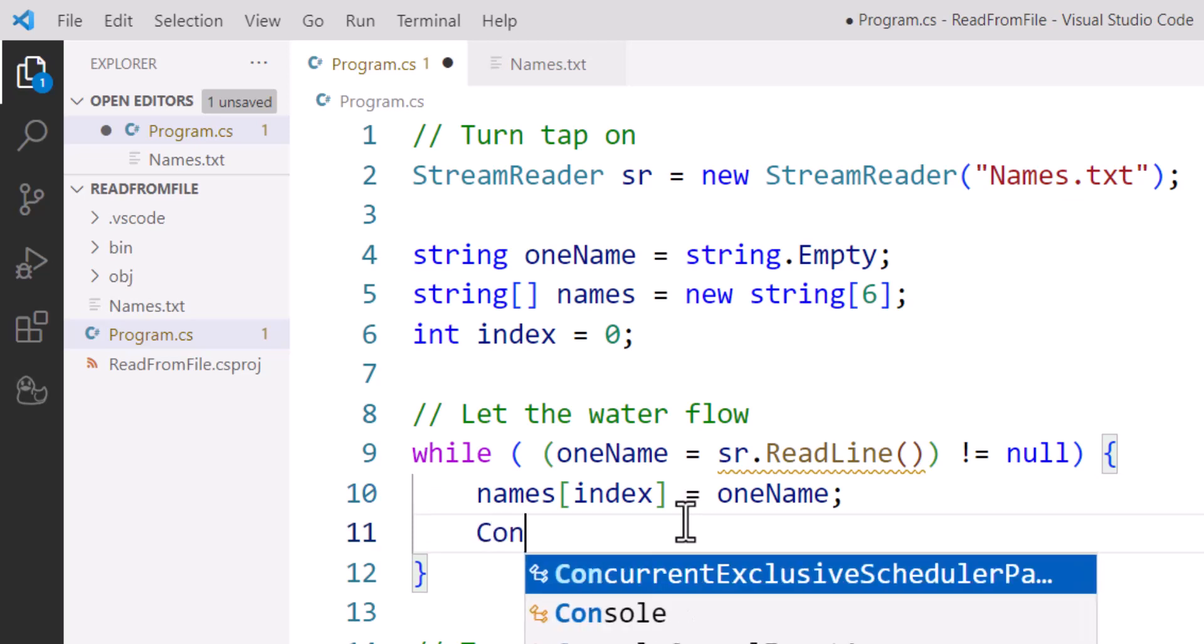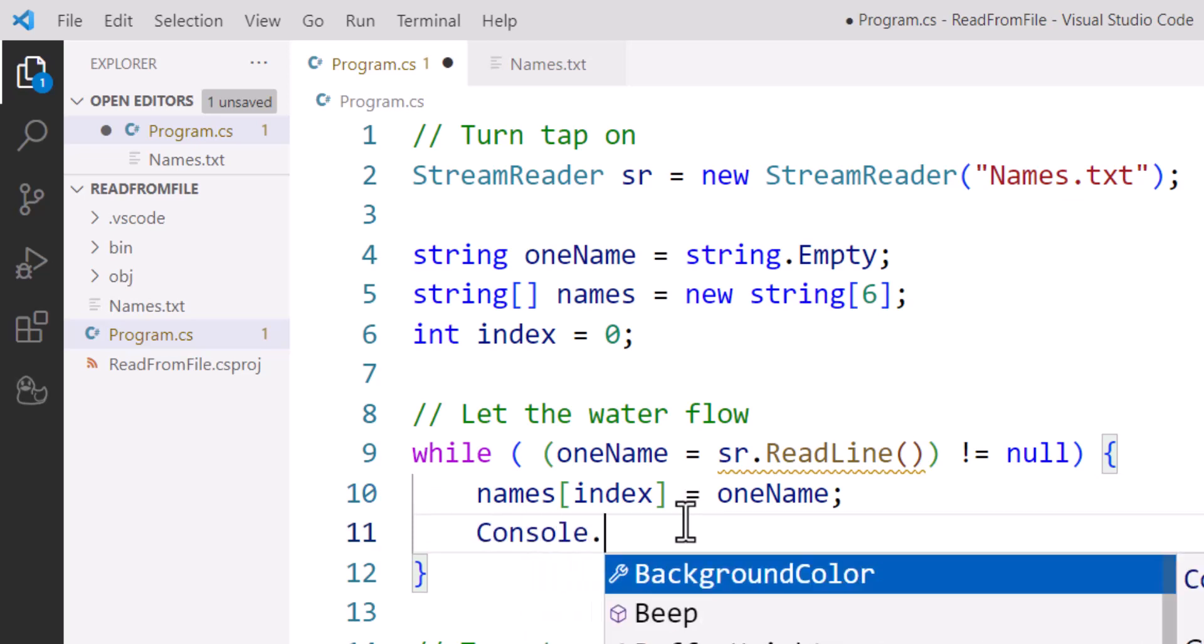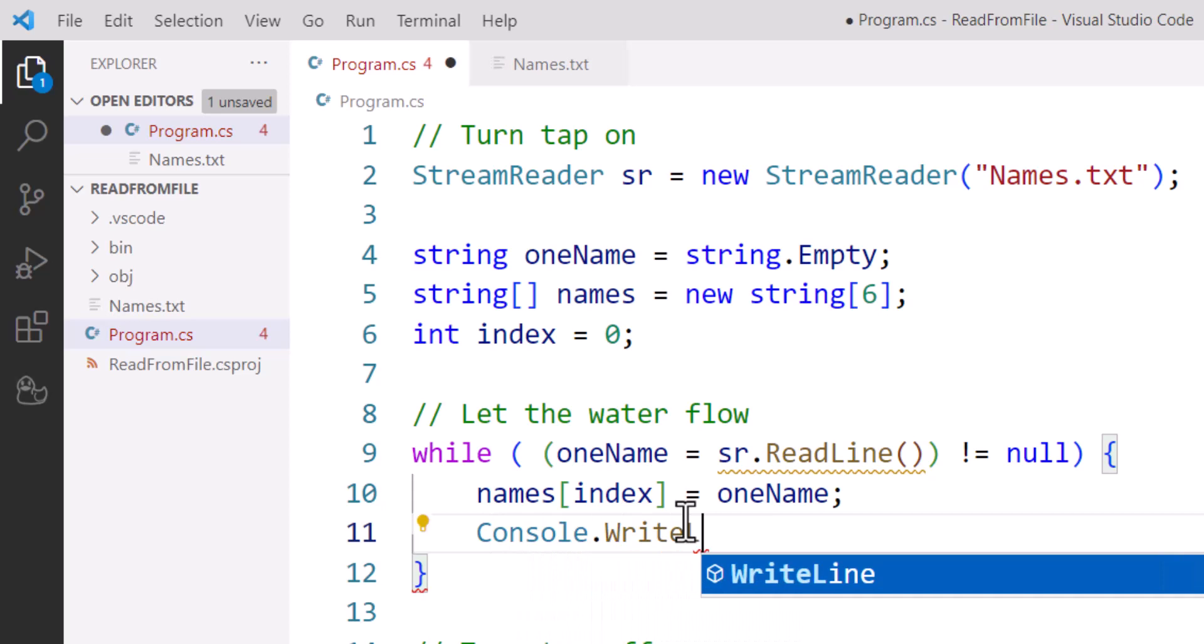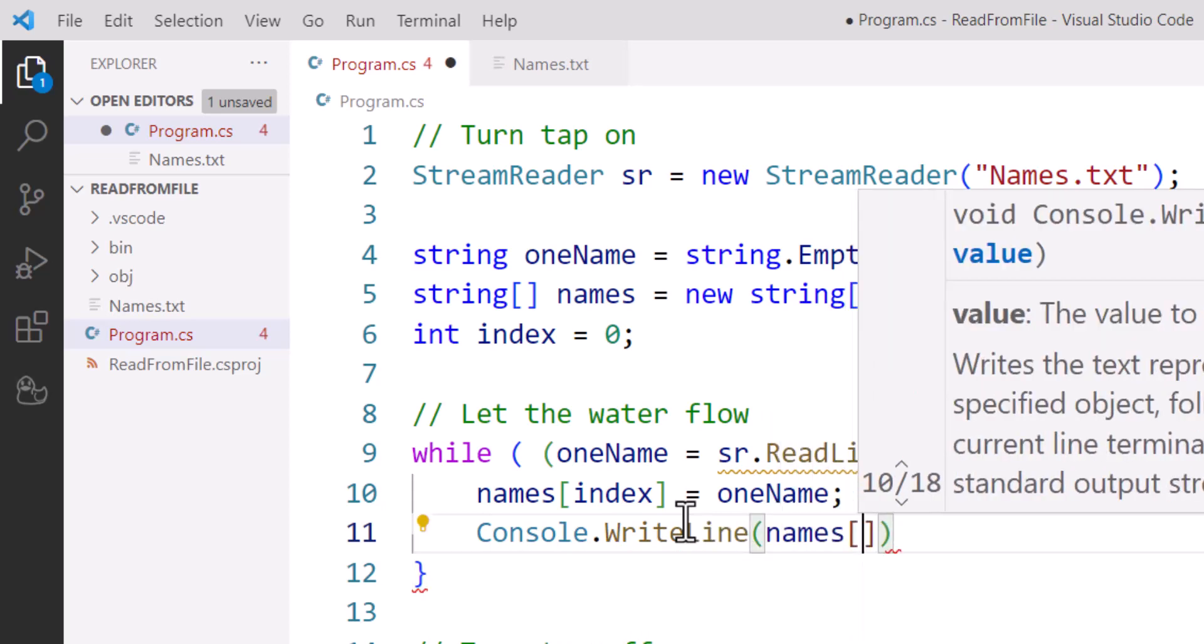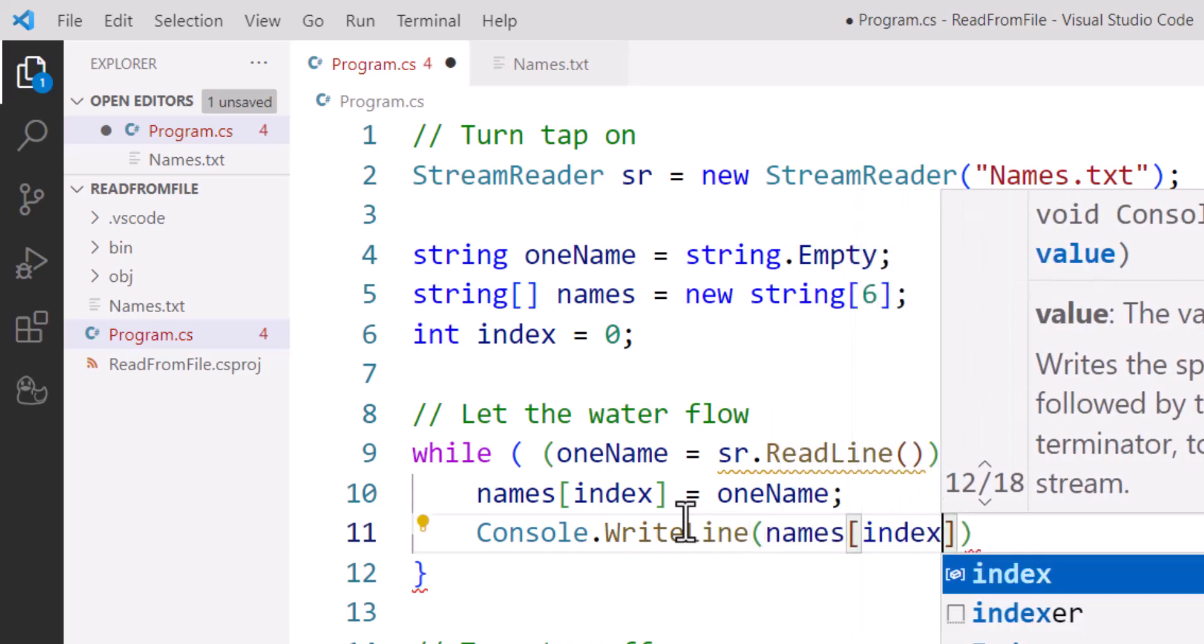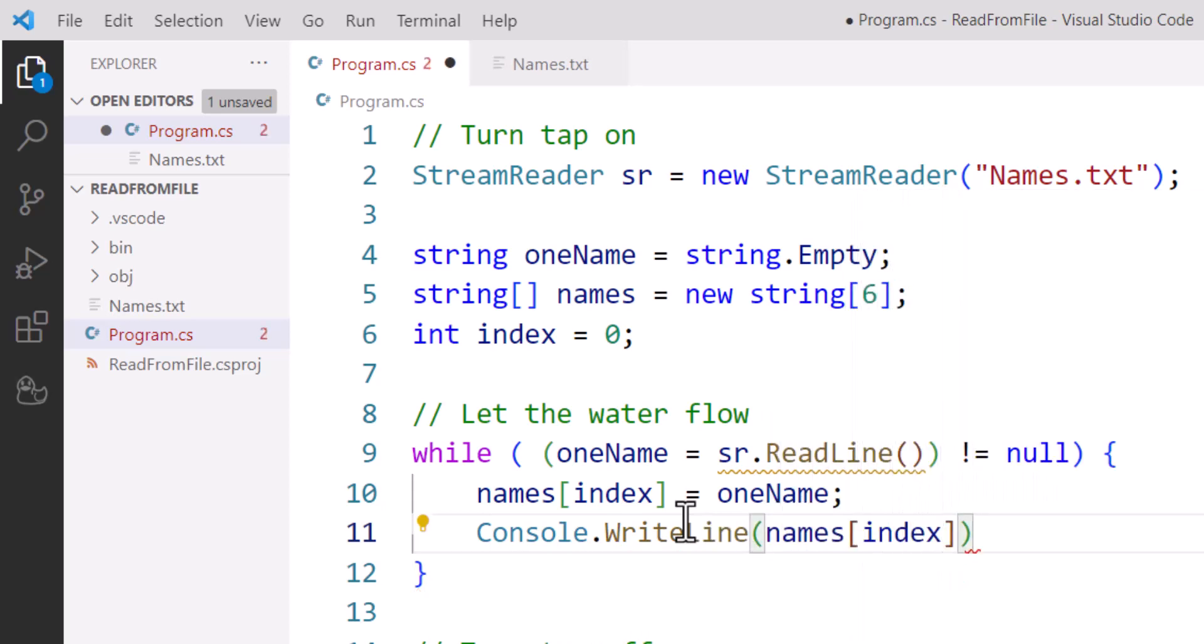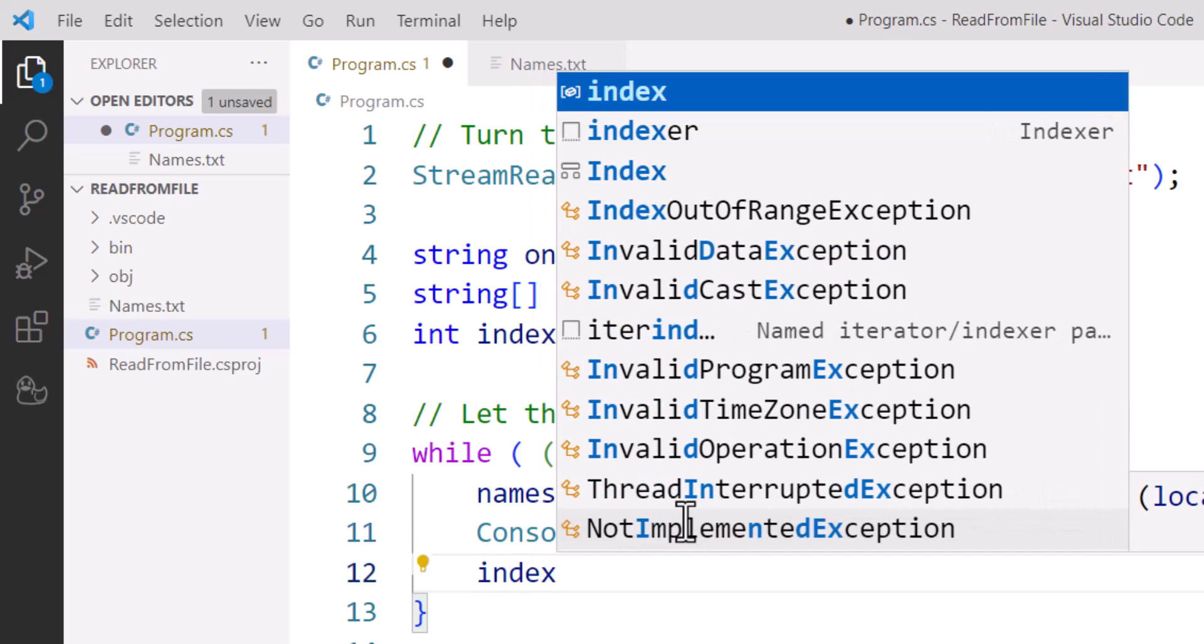And then finally, because this is a condition-controlled loop, I need to increment our array index. Otherwise we're just going to be overwriting index zero each time. So turn the tap on, make a connection to the StreamReader object and open it for reading.